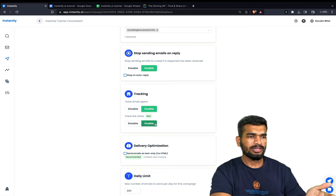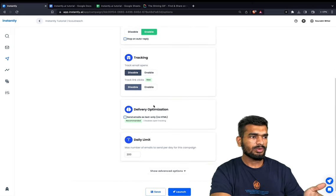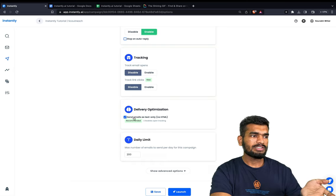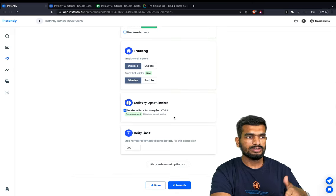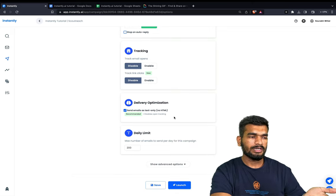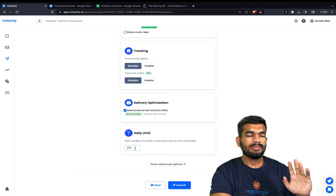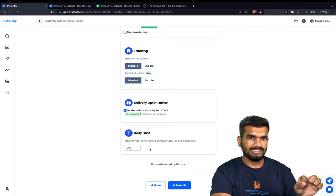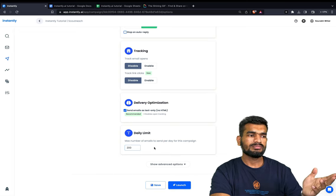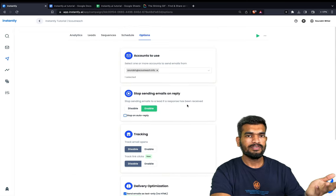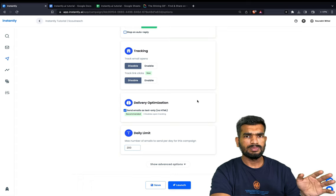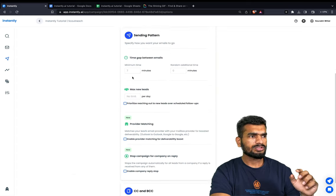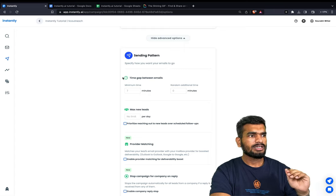I always enable 'Send emails in text only, no HTML' because it gets much better deliverability — as simple as that. You can set the max number of leads to send per day for this campaign. With 10 email accounts, I keep it to 200 emails per day since I like to do 15 to 20 per account per day. For sending pattern, minimum time between emails from each account should be 7 minutes with a random additional time of 10 minutes.